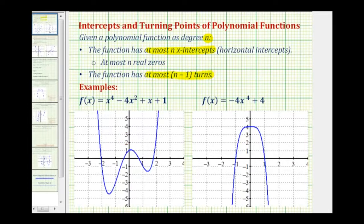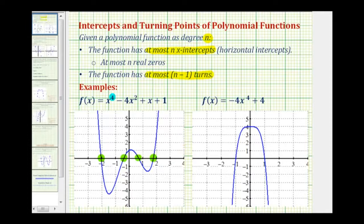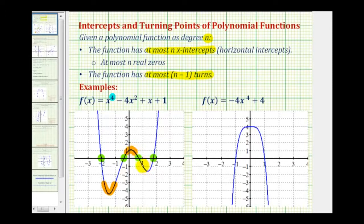Let's take a look at some examples. Here we have a degree four polynomial function, which means the graph will have at most four x-intercepts. Notice how the graph does have exactly one, two, three, four x-intercepts. And because the degree is four, the function will have at most n minus one, or in this case, three turns. Looking at the graph, notice how the function turns here, here, and here. So we have exactly n minus one turns for this polynomial function.